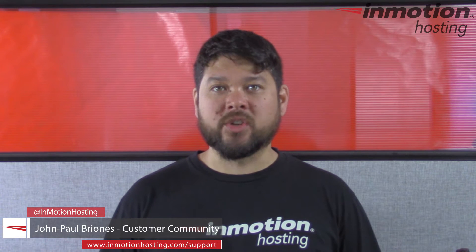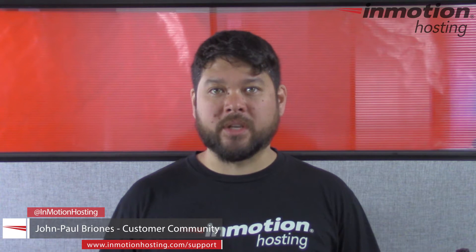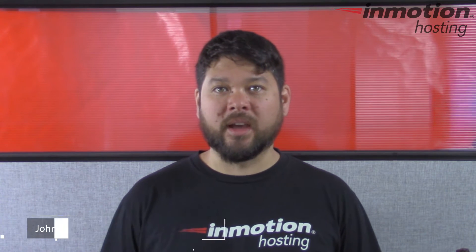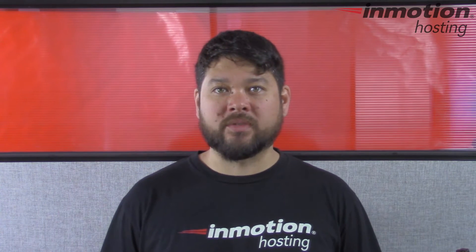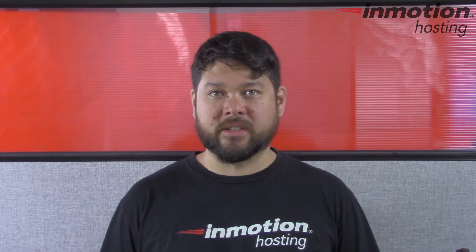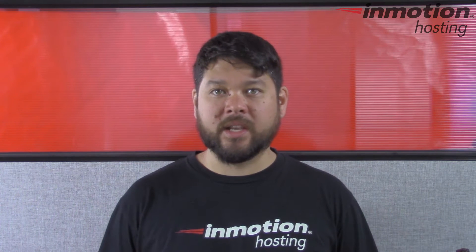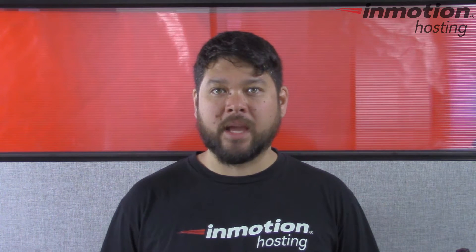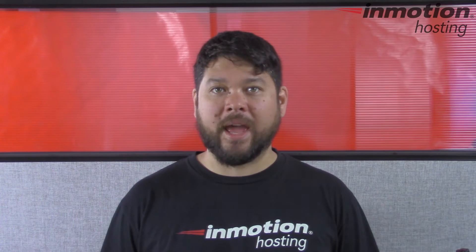Hi everyone, John Paul Briones here from InMotion Hosting, and thank you for joining us for another video in our Getting Started series. Today I'm going to show you how to update your domain's name servers in AMP.